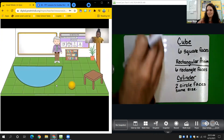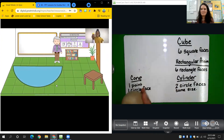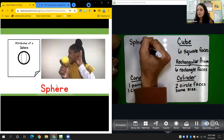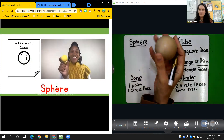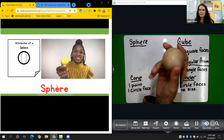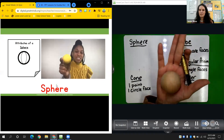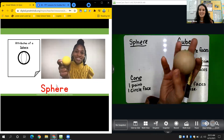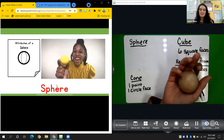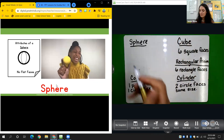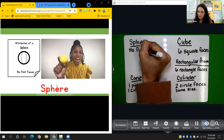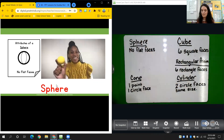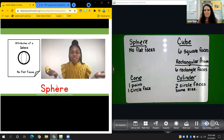Now let's learn about a sphere. This shape is called a sphere. This one might be tricky — take a moment to think. What are the attributes of a sphere? There are no faces — it's all round, no corners, no points. The attributes of a sphere are that it has no flat faces. Great work, mathematicians. Now you've learned about a few 3D shapes and their attributes.